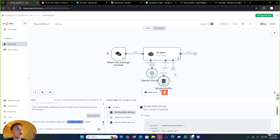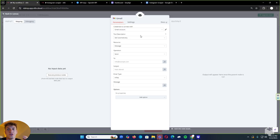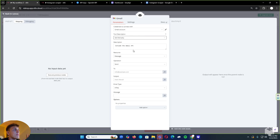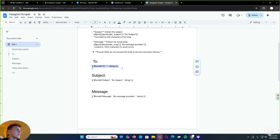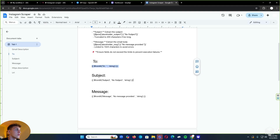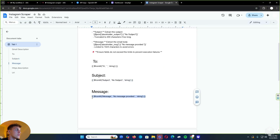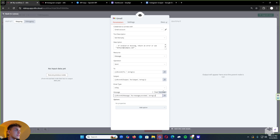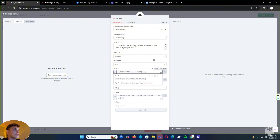Now we're going to add our email. This part might get a little tricky, so make sure to have your pen and paper out because we'll use some other documents. Once in the Gmail module, go to tool description, make that set manually, and add in our description from the Google Doc below. Resource, keep that as a message. Operation: send. For 'to', 'subject', and 'message', grab the values from the Google Doc and paste them in, making sure to set message, subject, and 'to' as expressions.